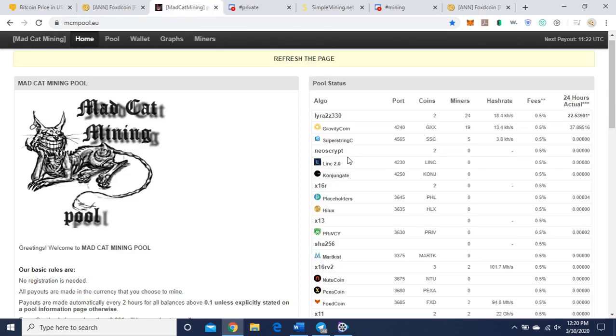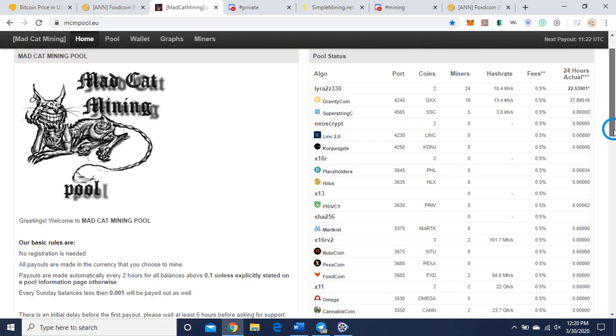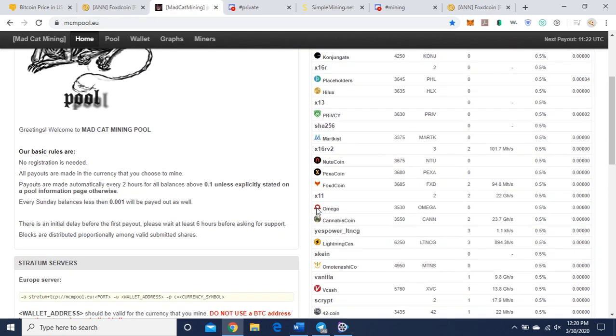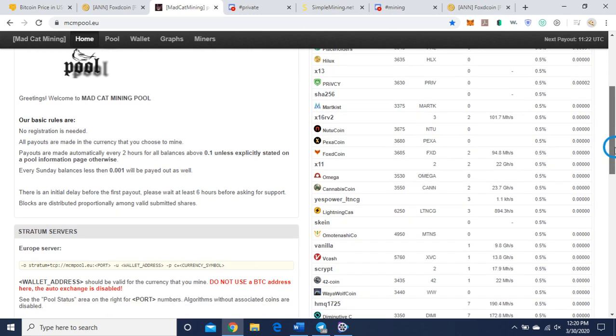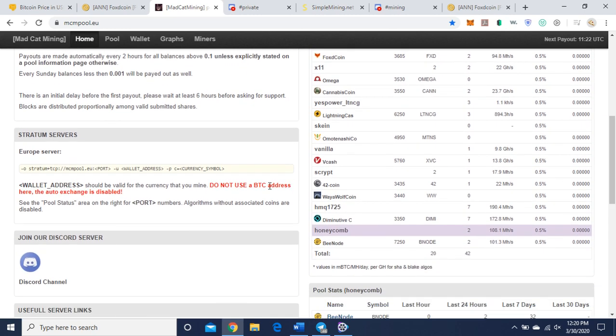Let's go to Madcap Mining. As you can see down here, X16Rv2, these are the coins. Foxcoin is here. The port is 3685. That's what you're going to need for your command line, and the ticker you're going to need, FXD. Go down here and they have a sample command line. You just need to fill in the blanks.